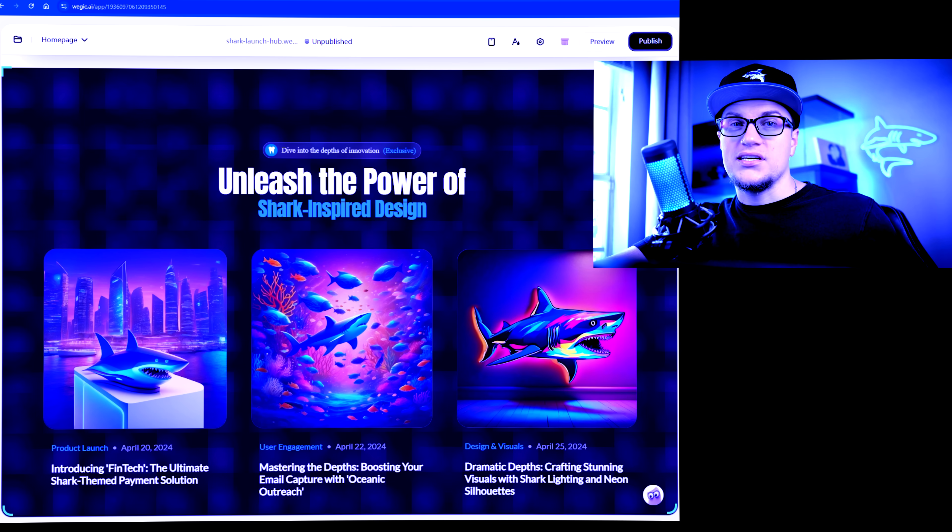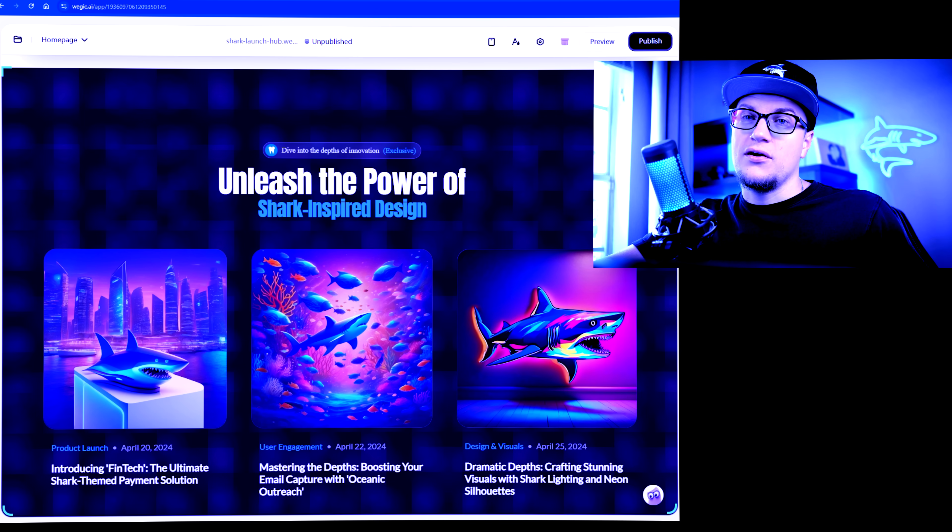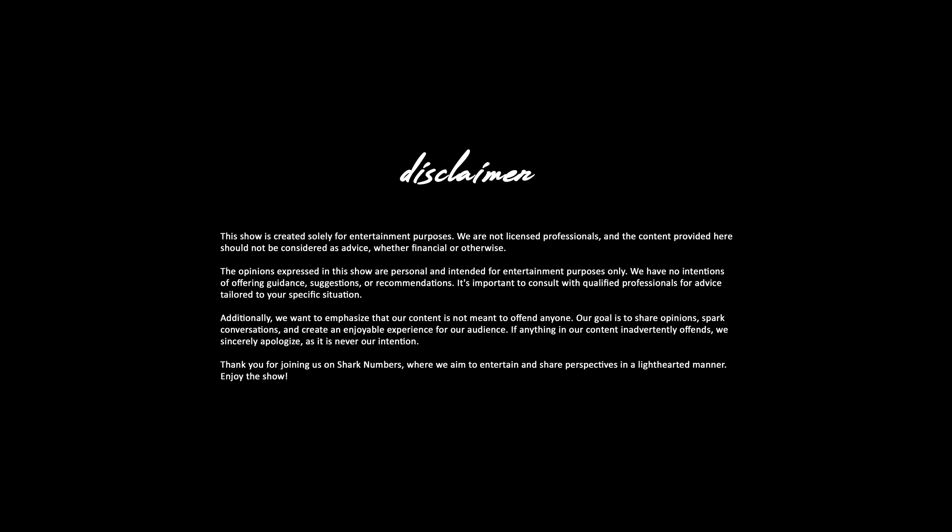...and looking good without touching a single line of code. Let's get straight to it. I've already shown you how Wadjuk builds websites using just prompts, but today we are answering real questions pulled directly from your comments. If you're a beginner or a small business owner, these are the things you want to know before diving in. Let's dive.